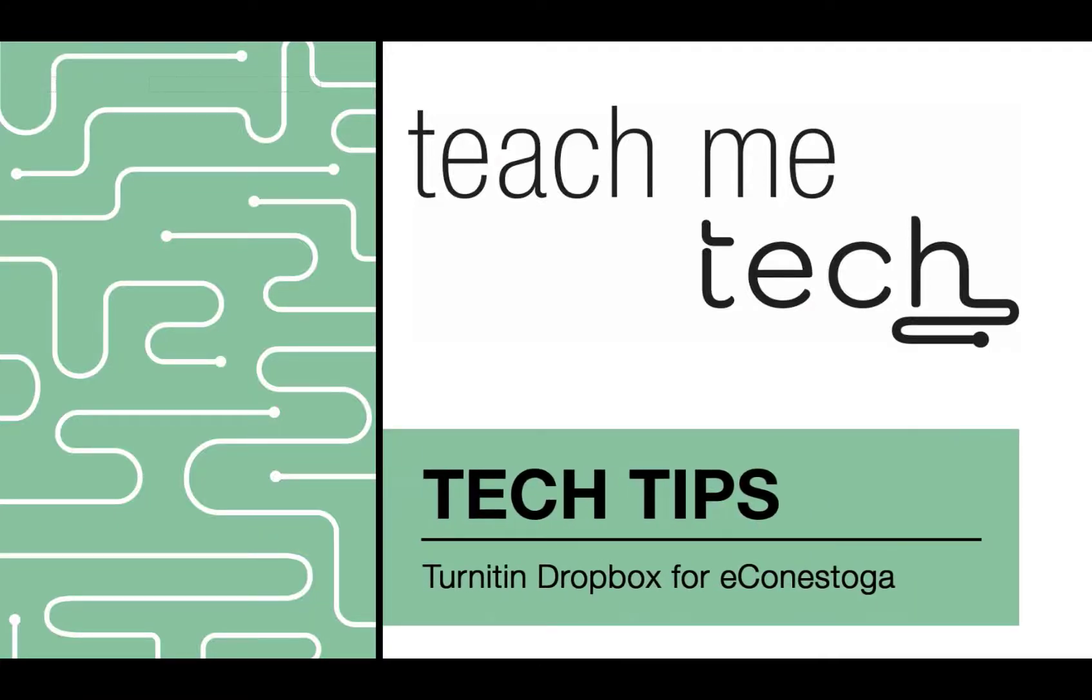Submitting an Assignment through the Turnitin Dropbox in eConestoga. In this video, you will learn how to submit an assignment through the Turnitin-enabled Dropbox in eConestoga.